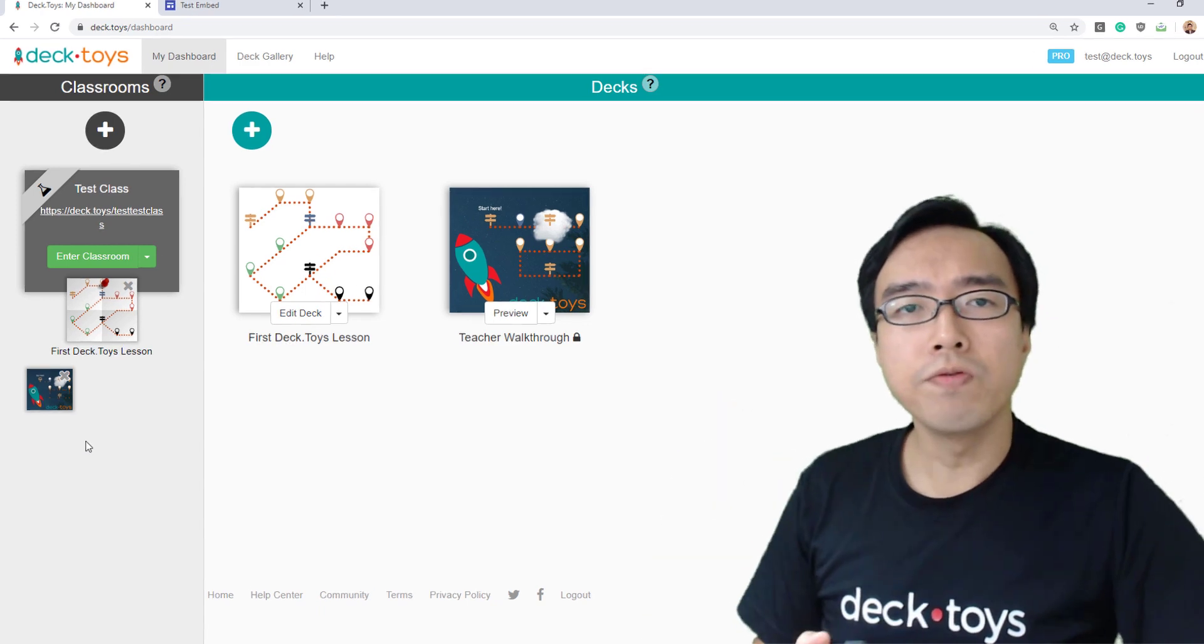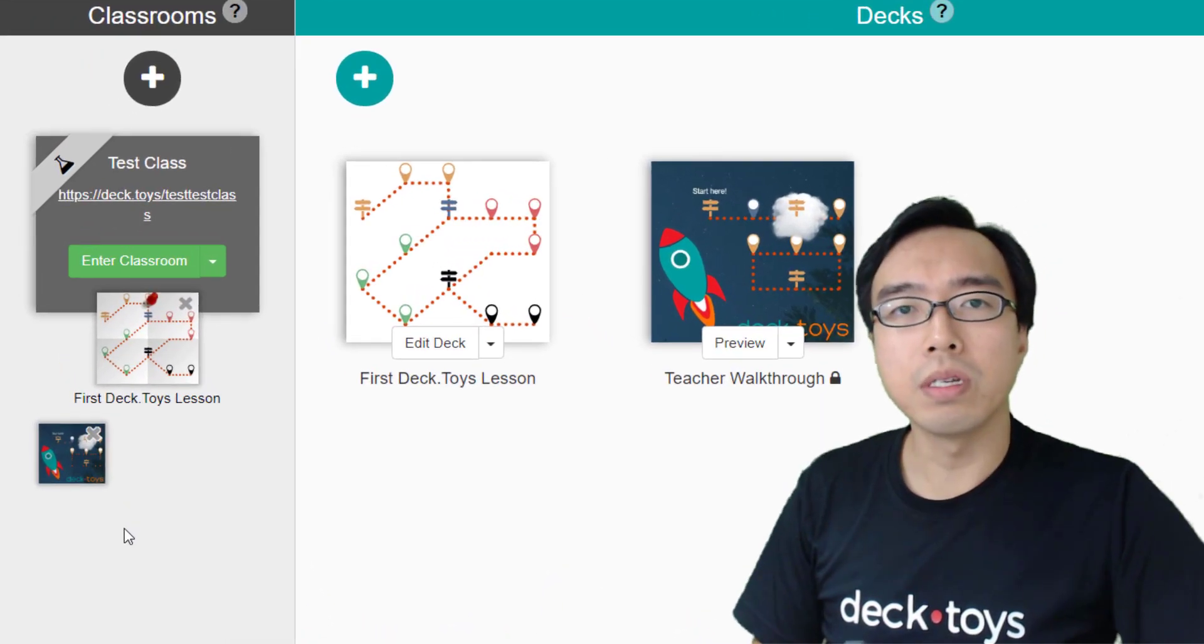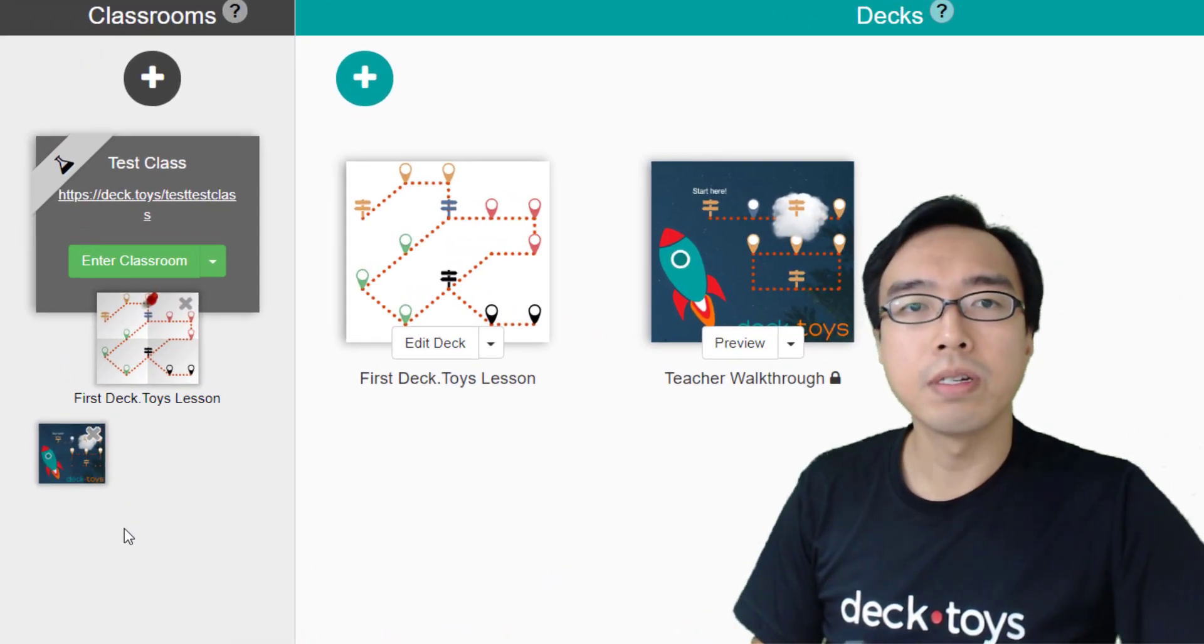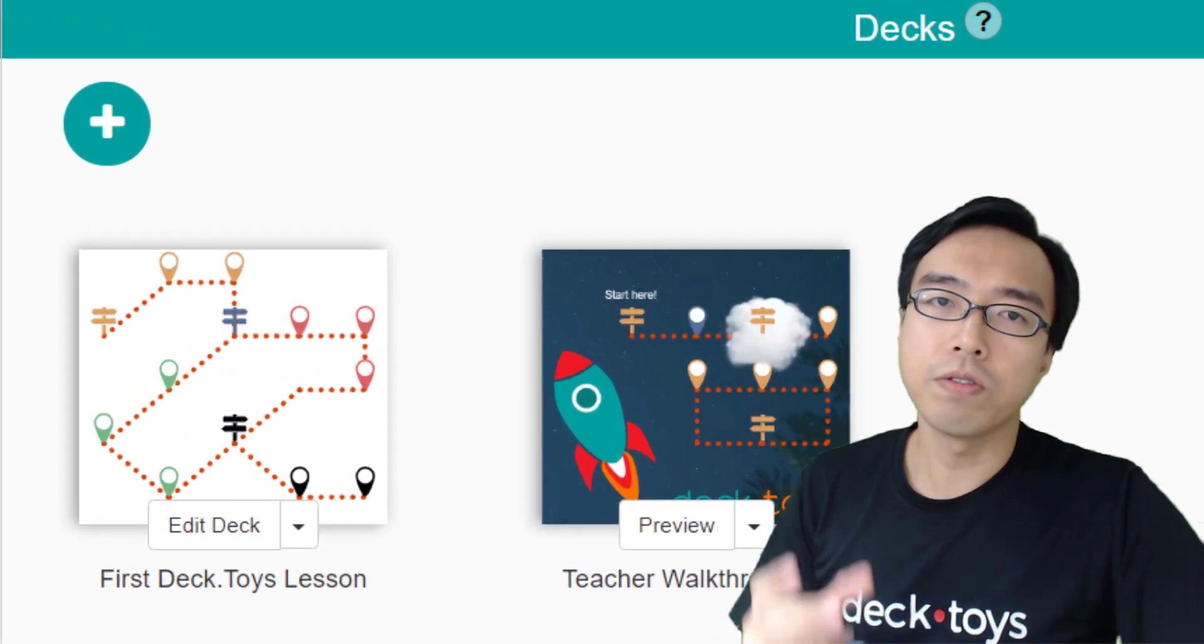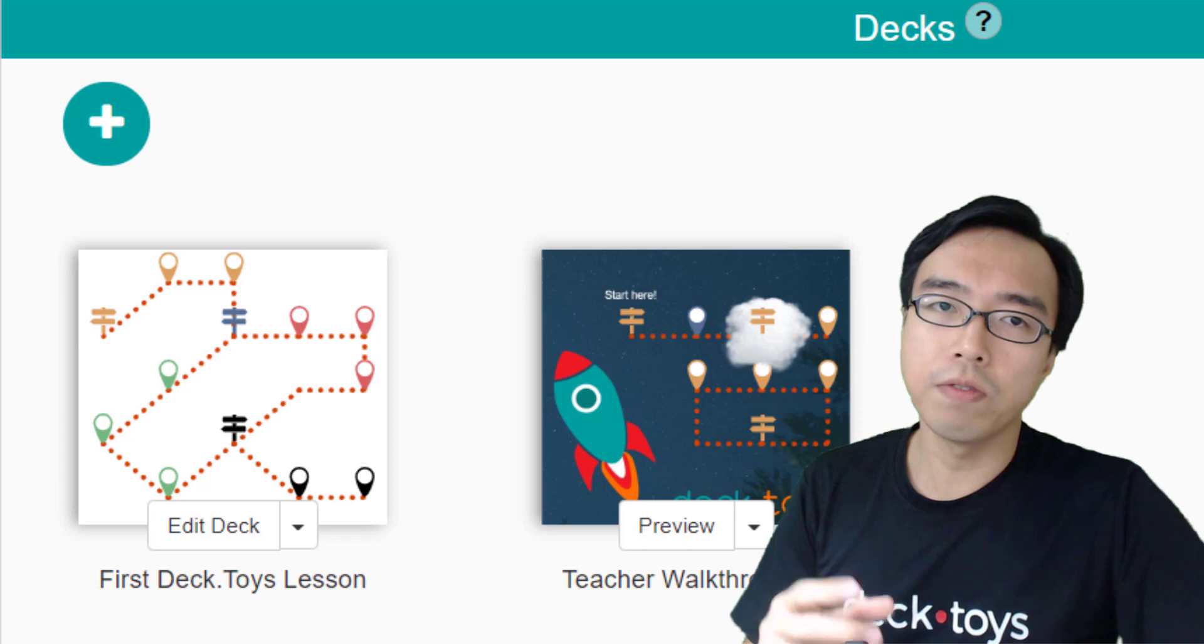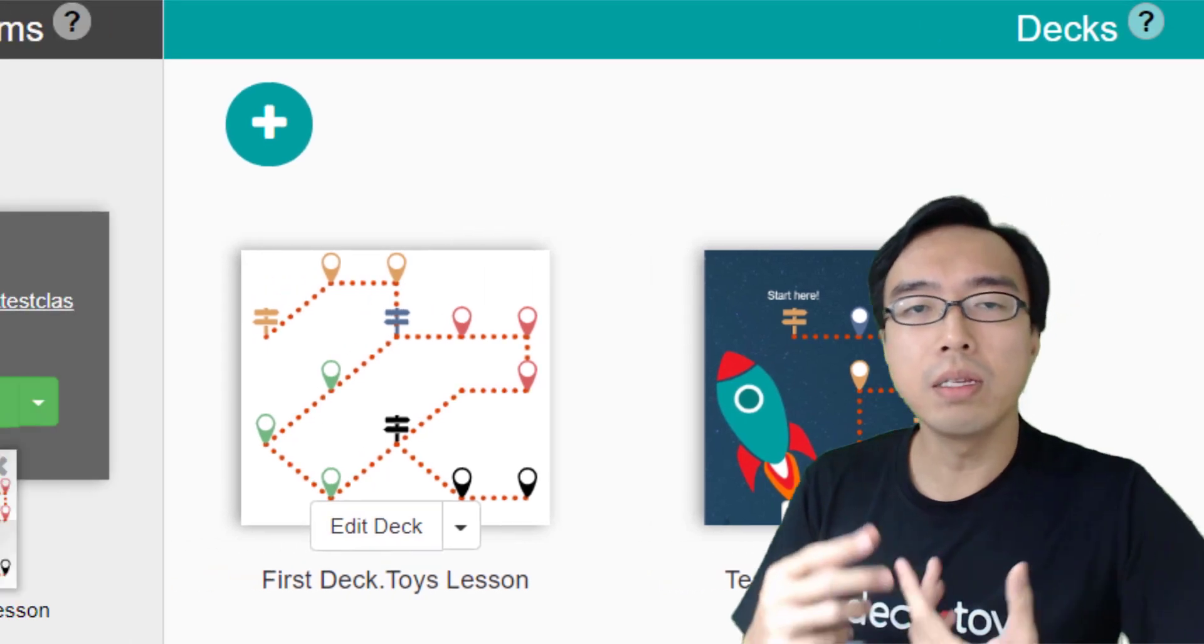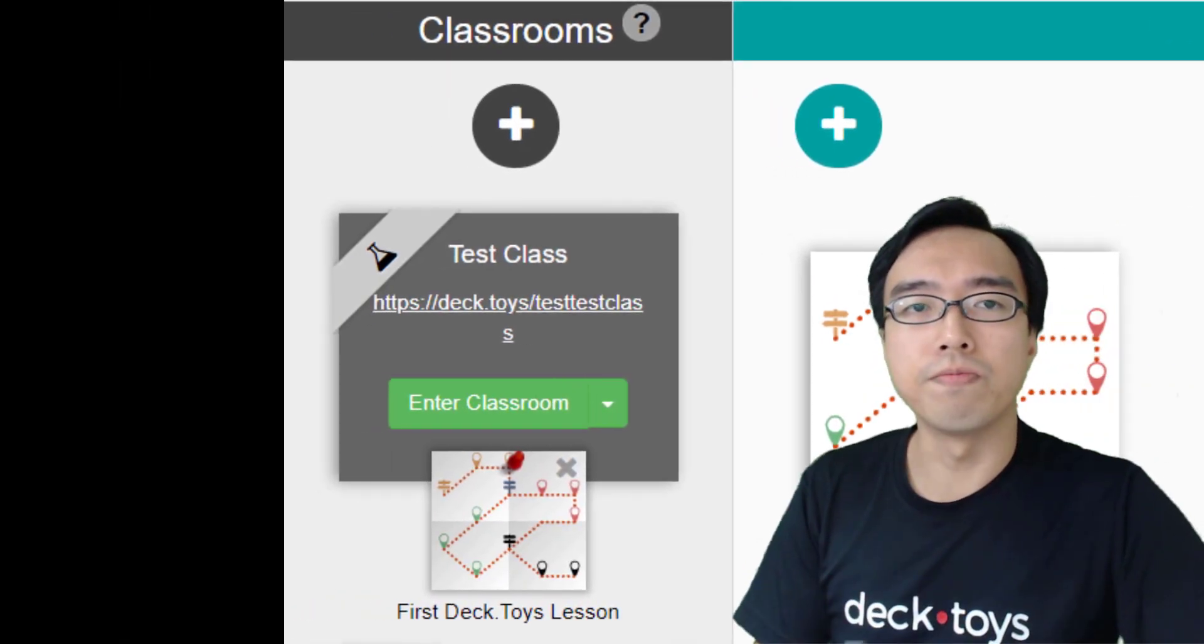Hi, there are two main components in DeckToys: the deck, which holds your lesson activities, and the DeckToys classroom.